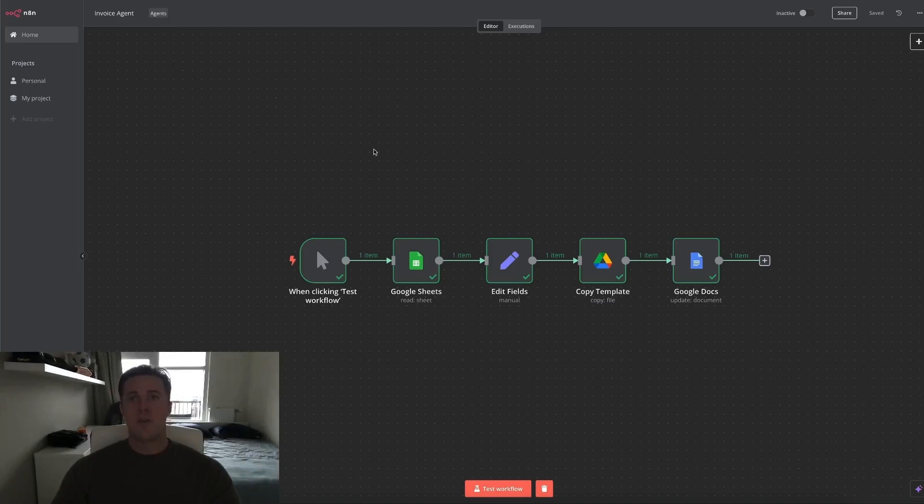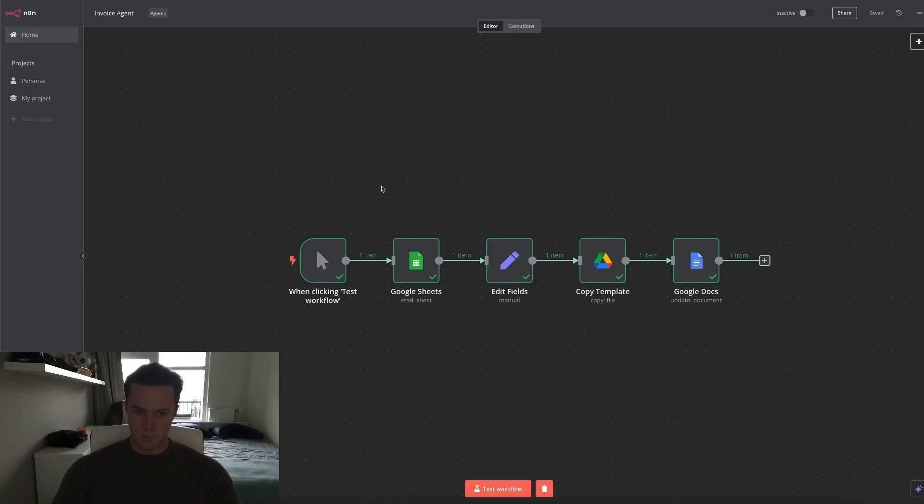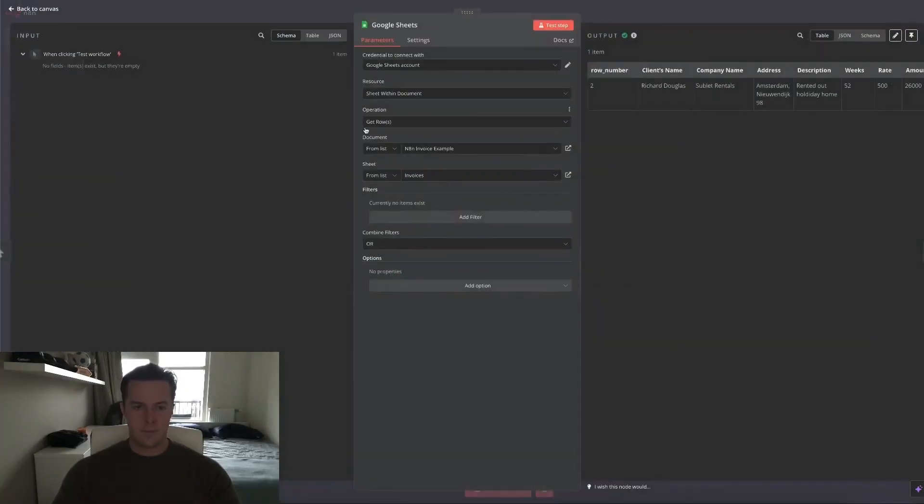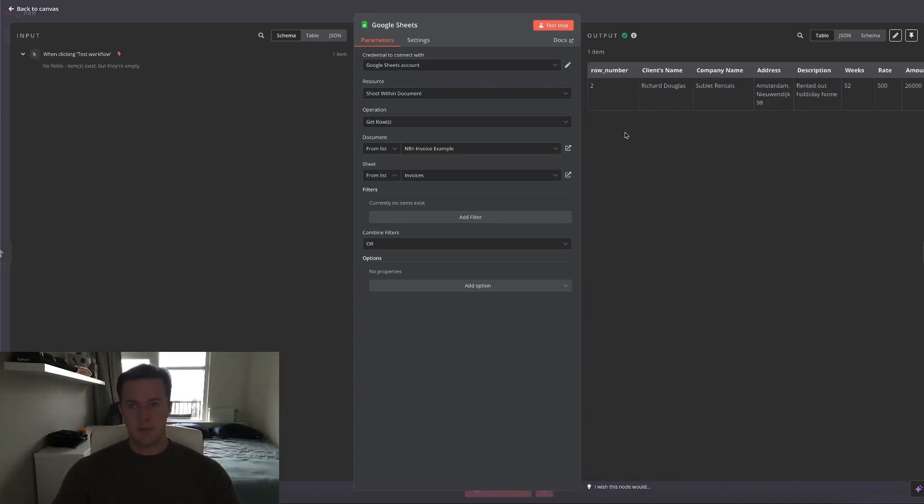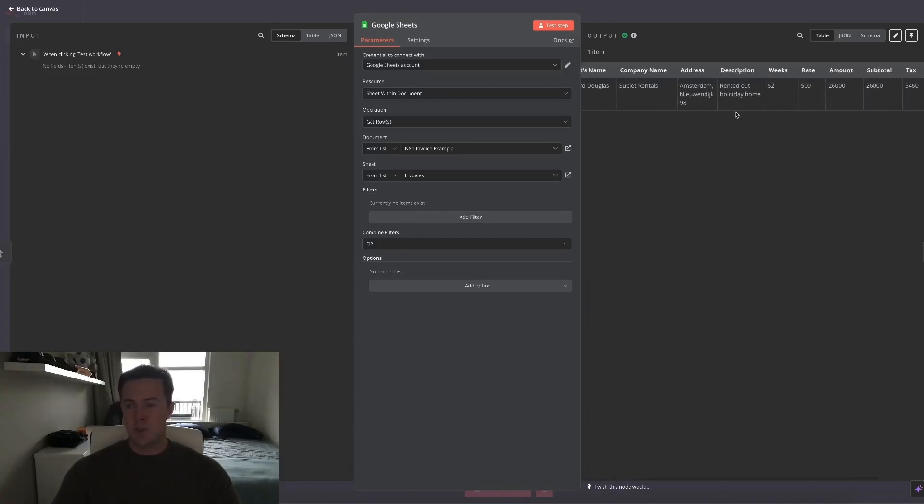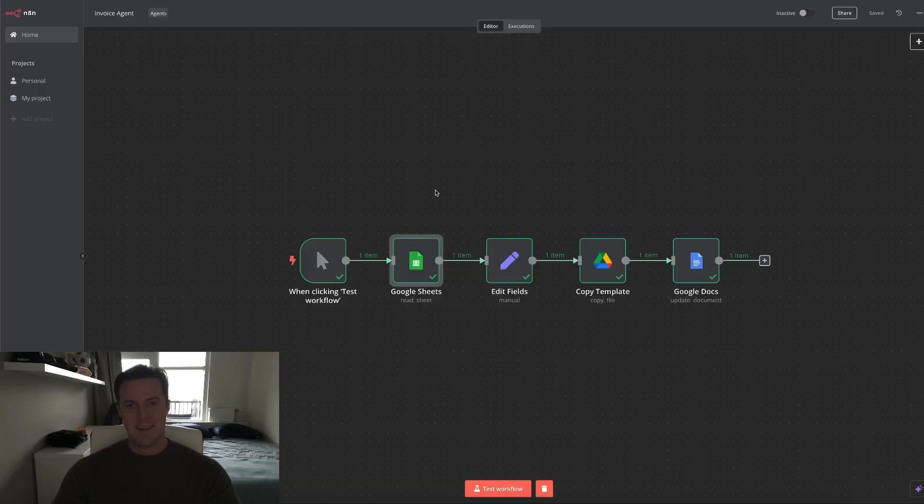So let's go over what we've actually done inside of N8N. Let's start off with Google Sheets node. We've told it is to get specific rows from a specific document. And on the right side, you can see the output. As you might notice, it's exactly the same as what we just filled in in the Google Sheets.